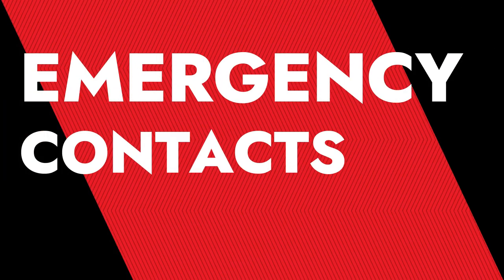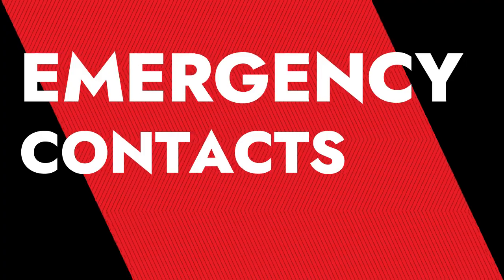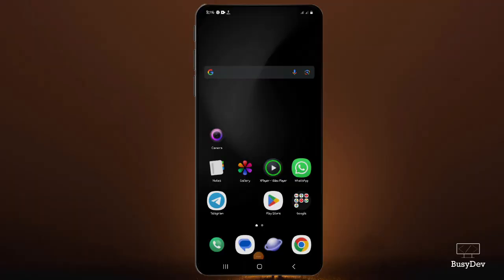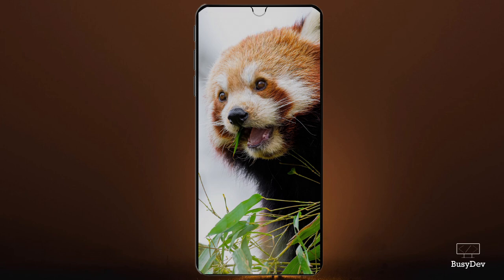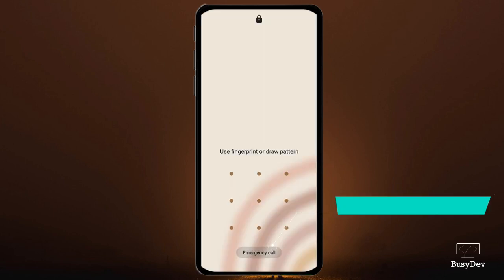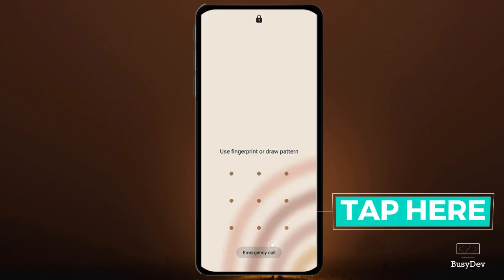I'm going to start this tutorial with an Android device and I'm going to use my Samsung Galaxy. So I'm first going to lock my phone and put it on the screen. After swiping up to open the password screen, you're going to see it right there at the bottom — it's written as emergency call.